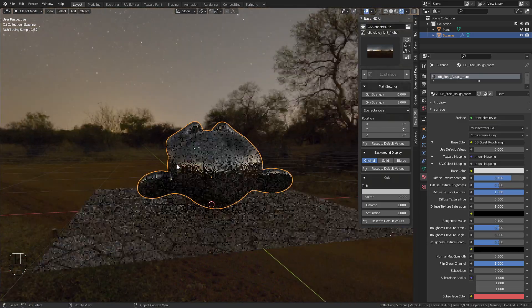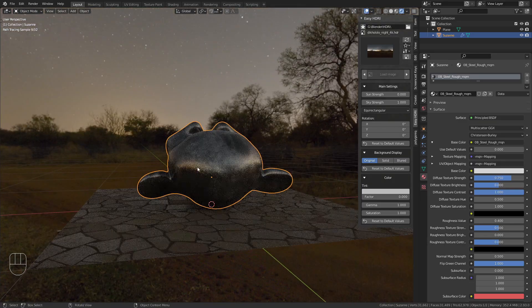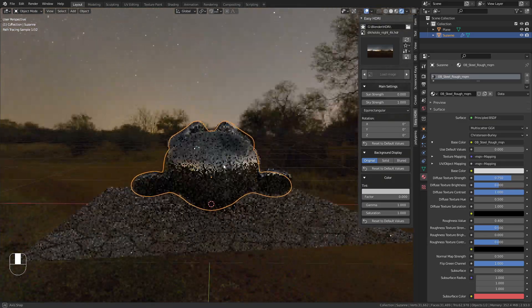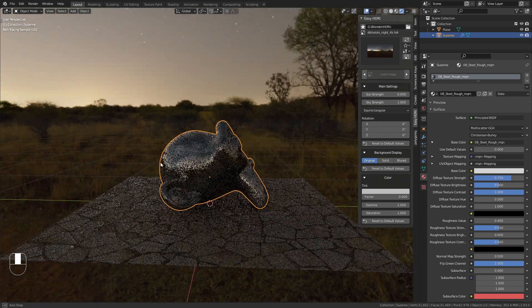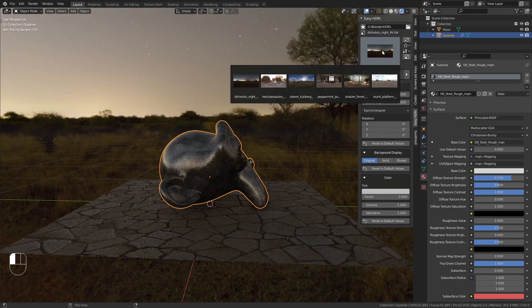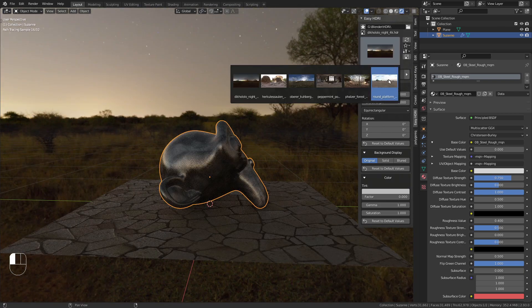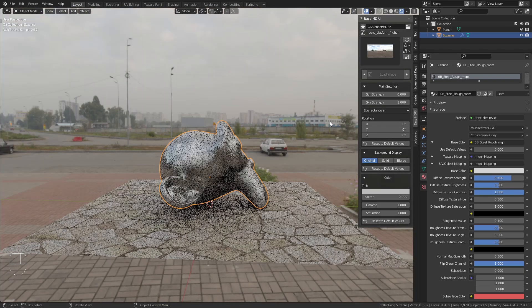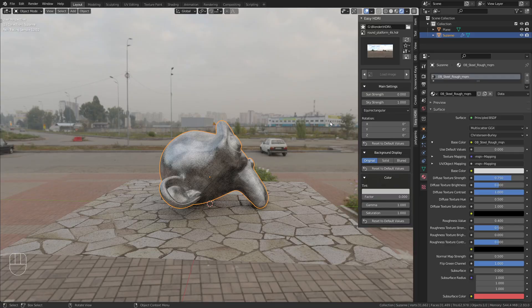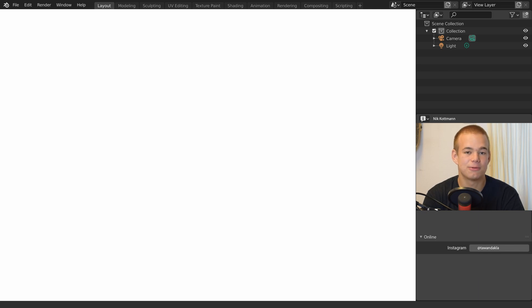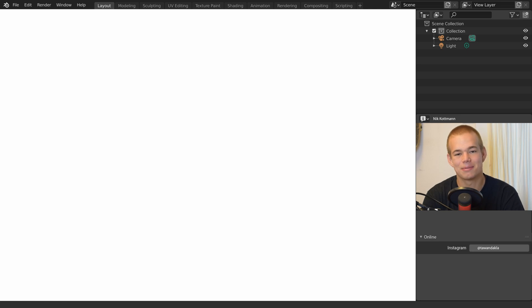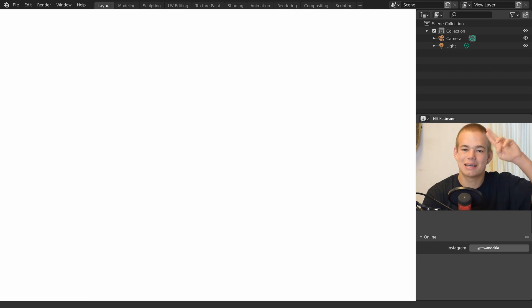If you work with HDRIs frequently, I highly recommend checking it out. It's 100% free, and the link is in the video description. That's it for this video. Thanks for sticking around. If you have any questions, leave them in the comments. I'm Nick from Blender Daily, see you in the next one.